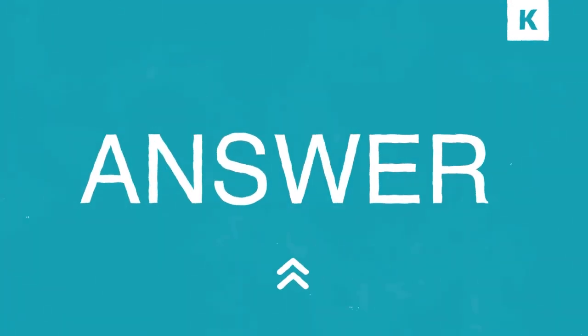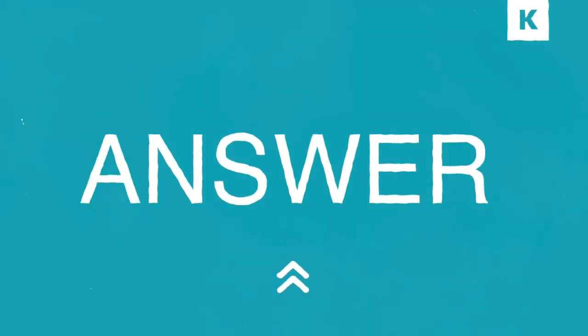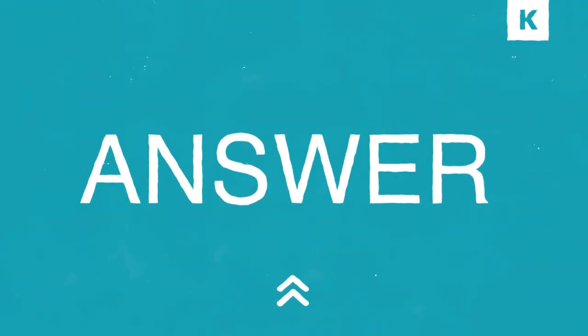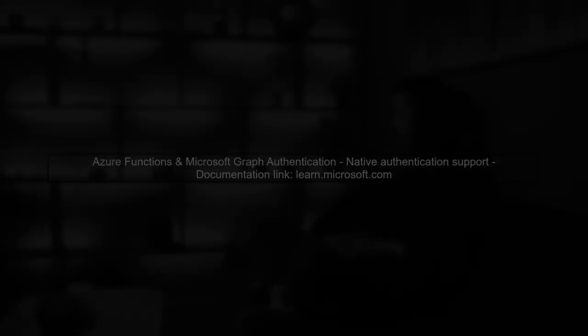Let's now look at a user-suggested answer. Azure Functions now supports native authentication for Microsoft Graph. You can find detailed documentation online. There's also a helpful video available that guides you through navigating Microsoft Graph with Azure Functions.